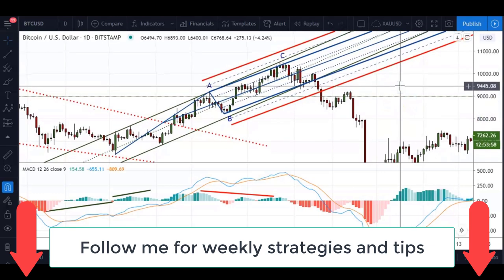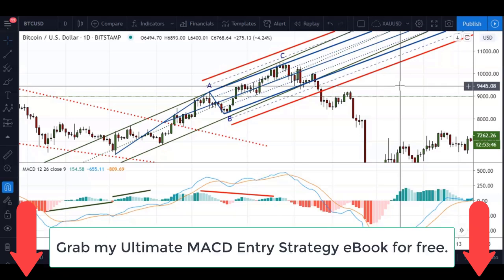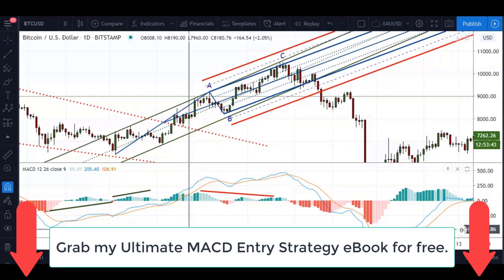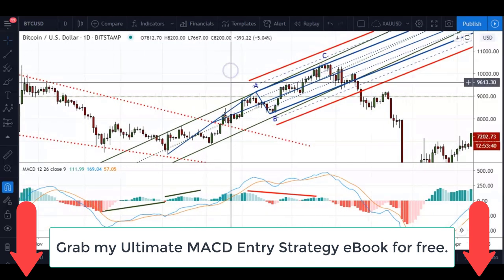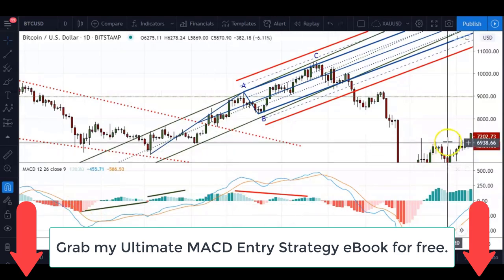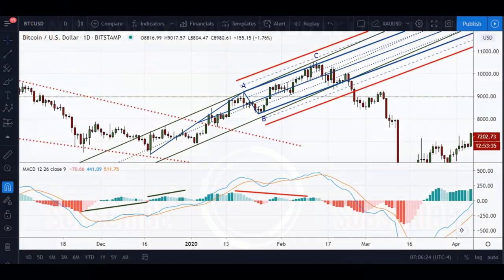That was just a quick short video on the MACD. If you'd like to know more about my trading strategy or you're new to this channel, please read the description below. Don't forget to hit the subscribe button and the notification bell for the next video, which we try to release once a week. Thanks very much, hope you have a great rest of your week — until next time, this is Richard K from Price Action Income. Goodbye.